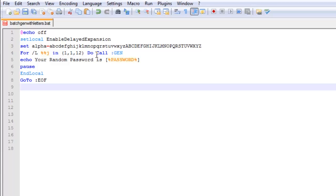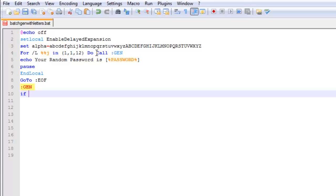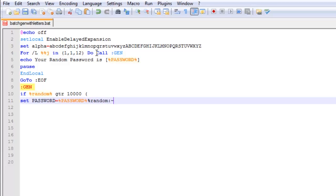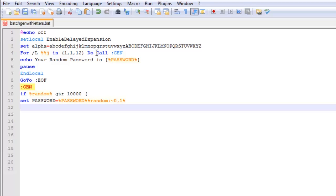Now it's time to make gen. Then, if random is greater than 10,000, set password equals password random squiggly sign 0 comma 1. Then, we are going to put a closing bracket and put else.